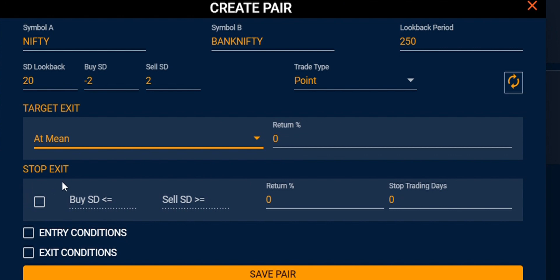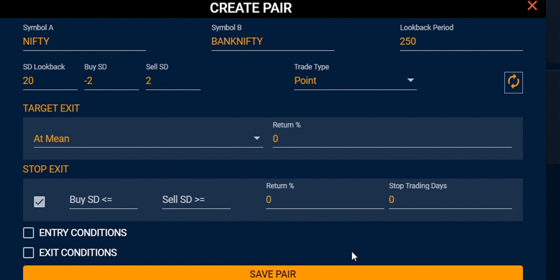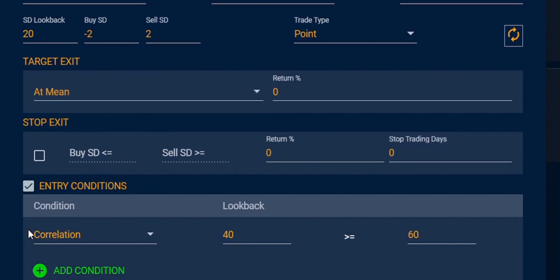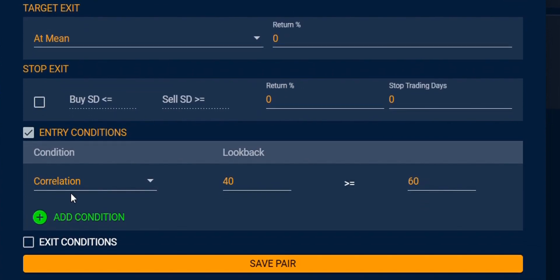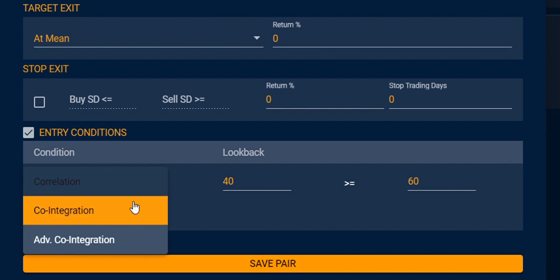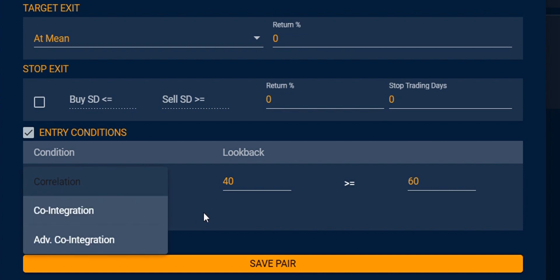For the stop exit, you can click on it and edit your buy standard deviation, sell standard deviation, return percentage, or stop trading days. You can also input additional filters for the entry condition — including conditions for correlation, co-integration, and advanced co-integration.